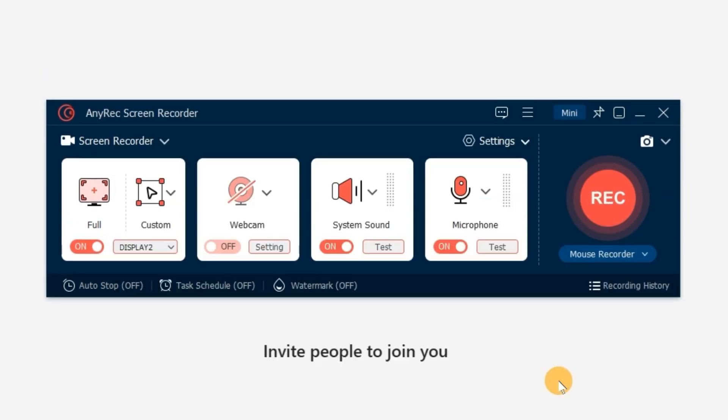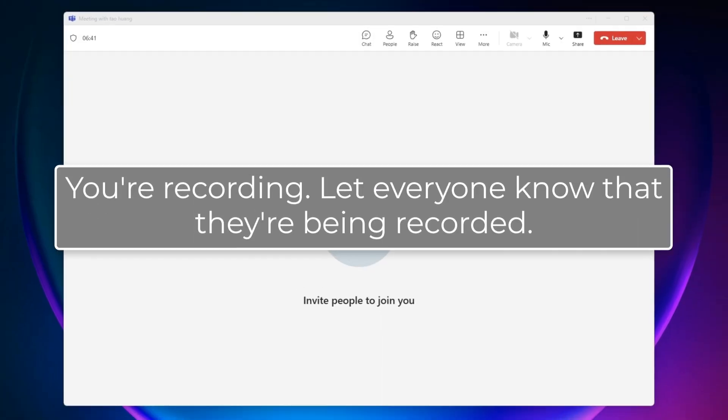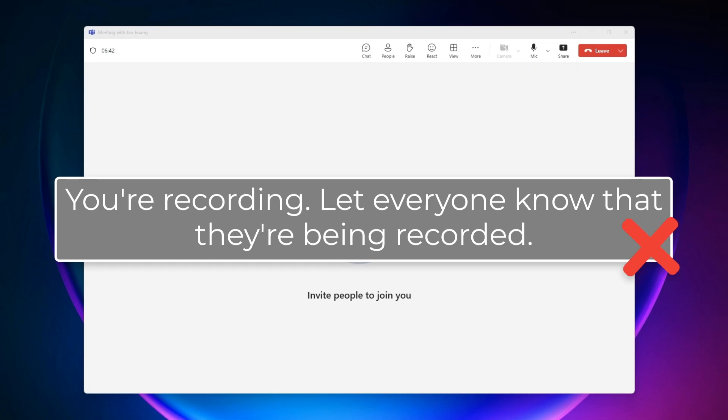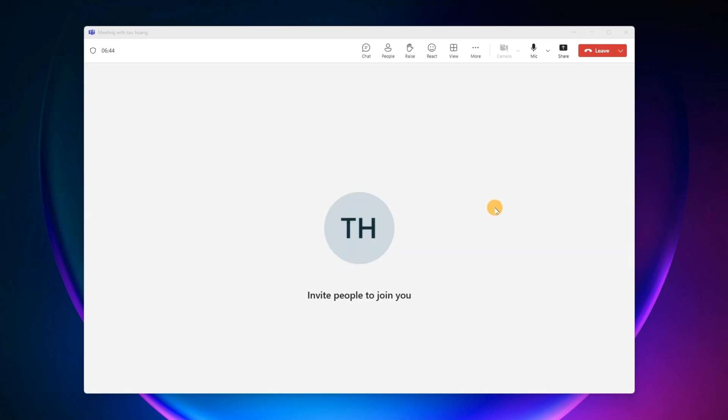Whenever you want to record on Teams, click the Record button. Nobody will receive the Meeting Recording notification. What's more,